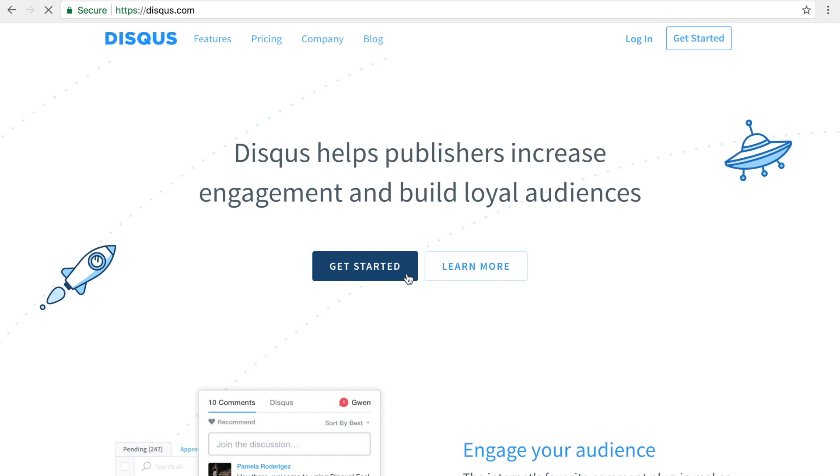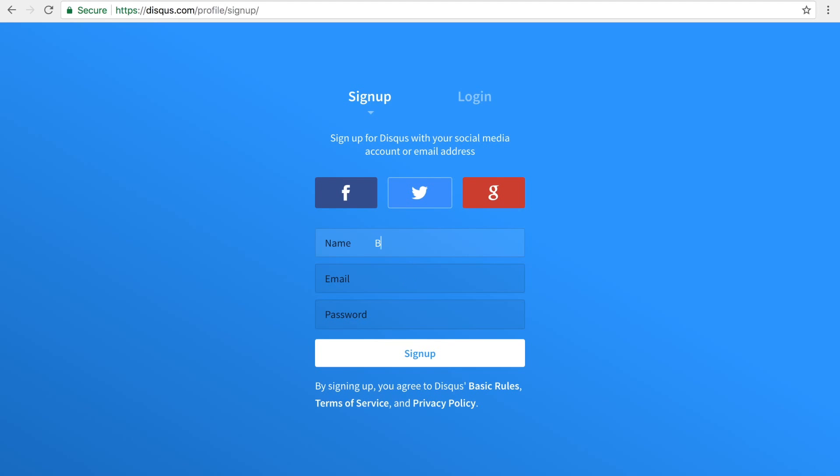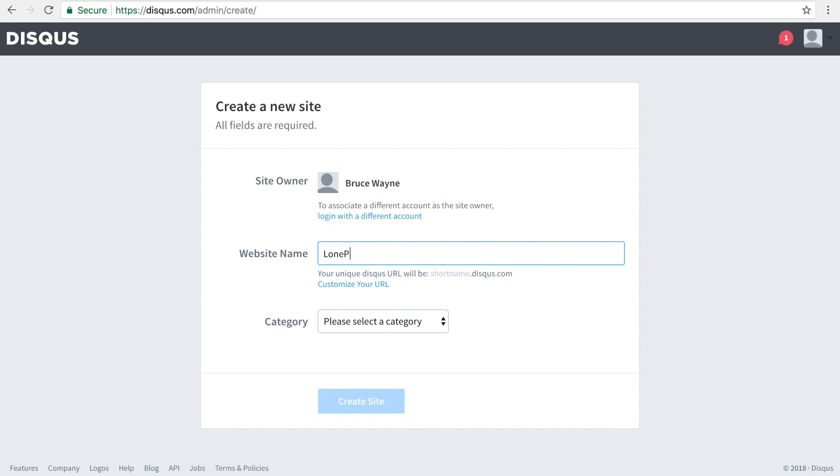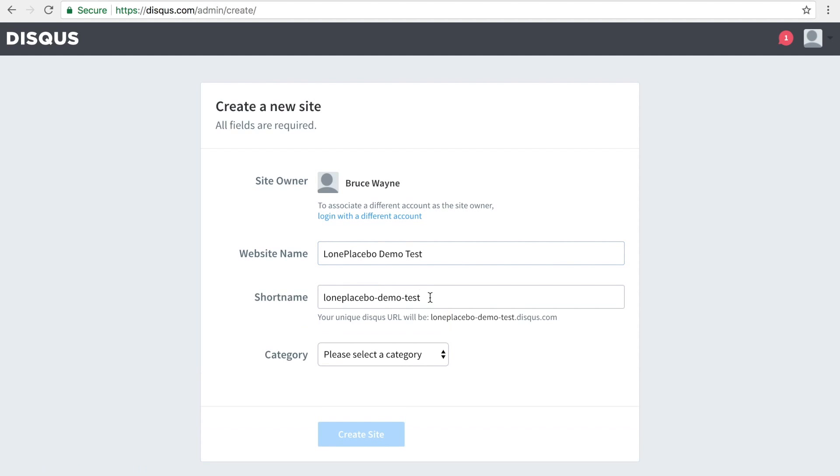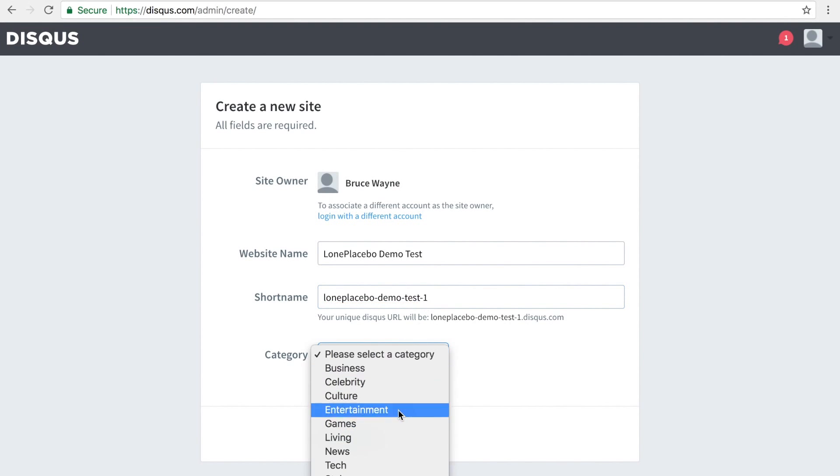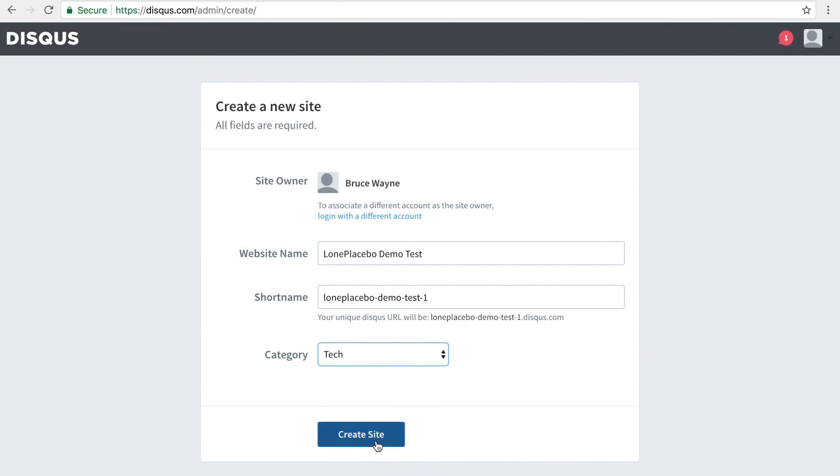On the sign-up page, create your account, select I want to install Disqus on my site, enter your website's name. This creates a unique URL for accessing the Disqus settings and moderation tools for your site. The part before Disqus.com is your short name, which we will be using later.